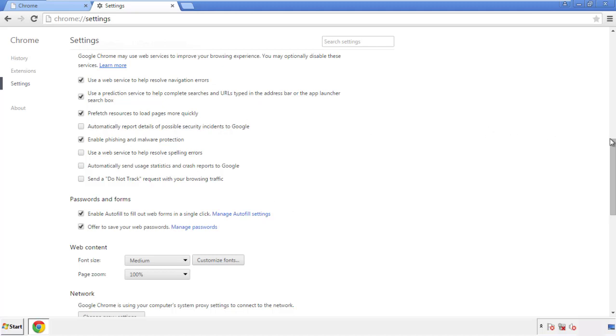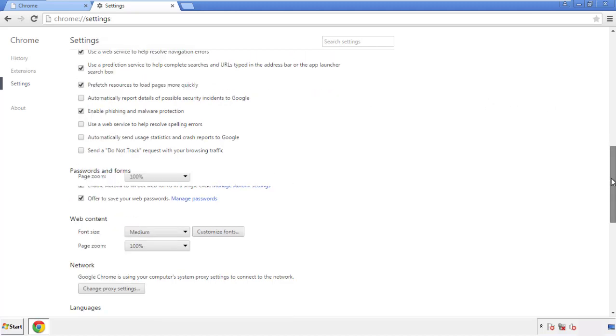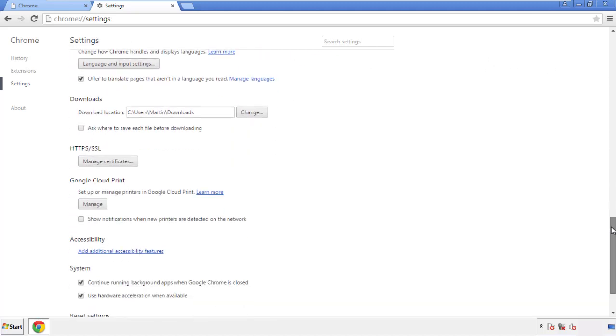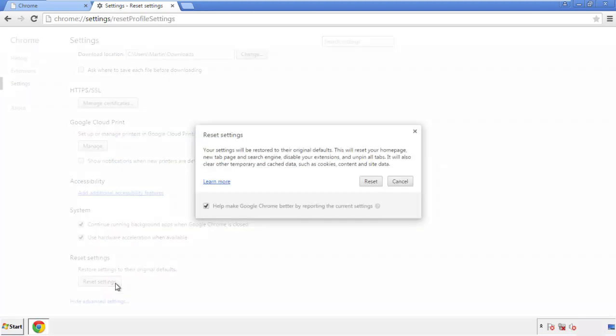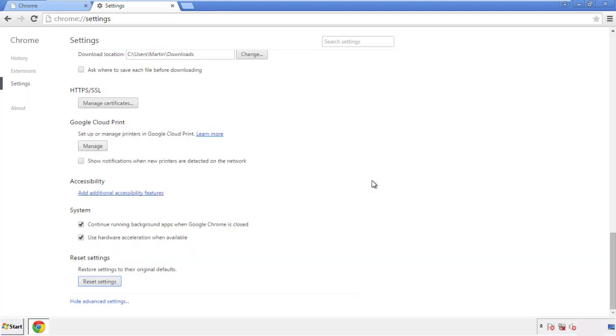Now we can move on to resetting the browser. Back to Settings and all the way down to the bottom — click 'Reset Settings.'